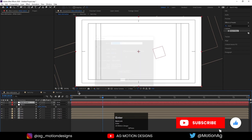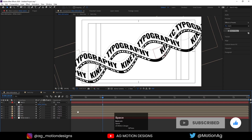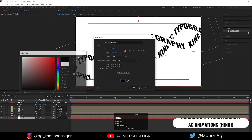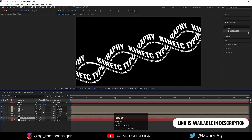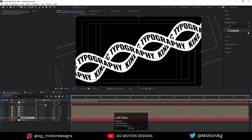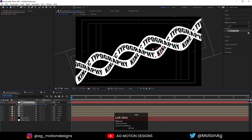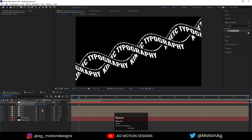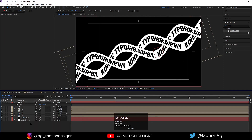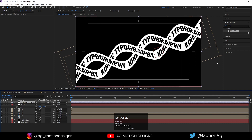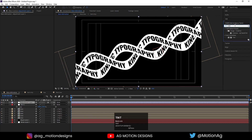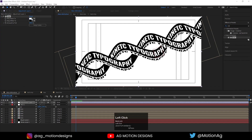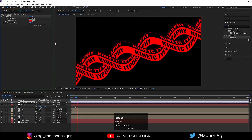Press Ctrl+Y to create a solid background layer and choose white or black color — black looks a little nicer. Select and scale it as needed. If you want to change the color, create a new adjustment layer and apply the Tint effect, then swap or change the colors as you like.